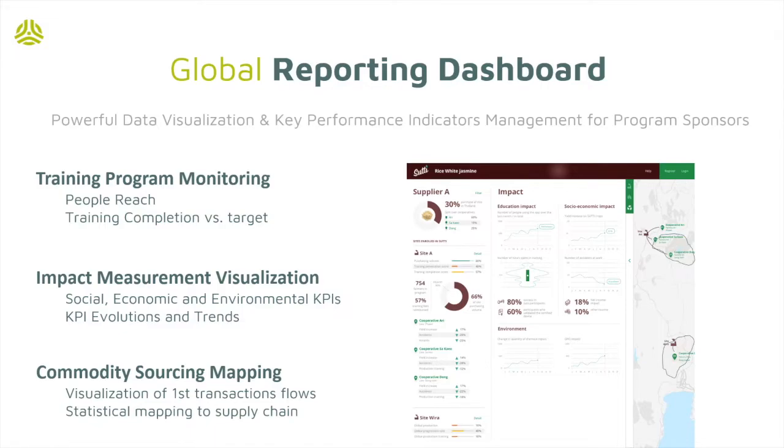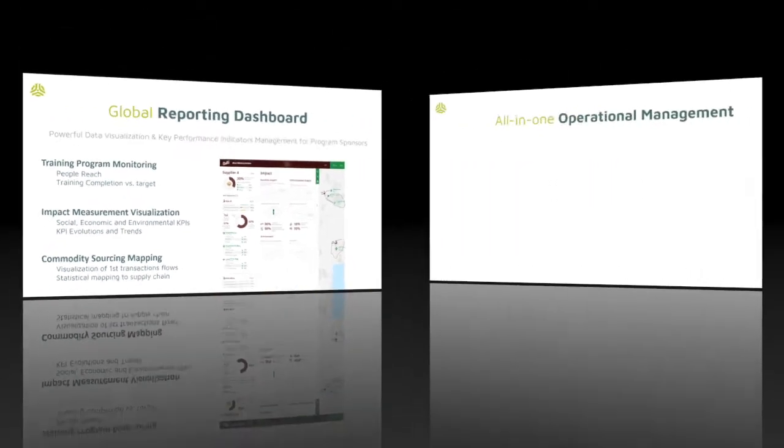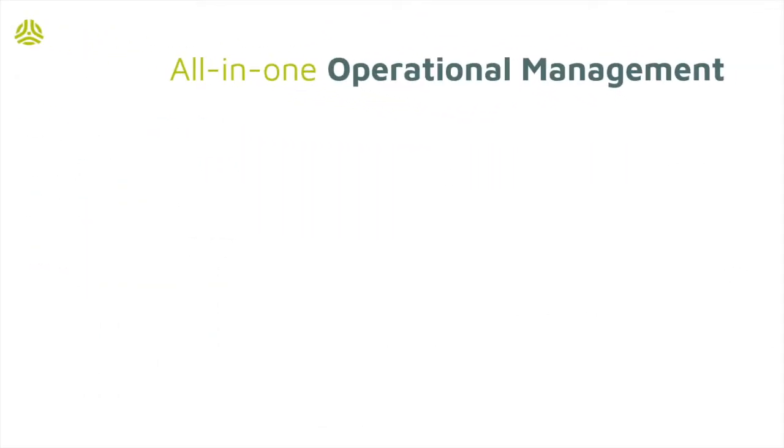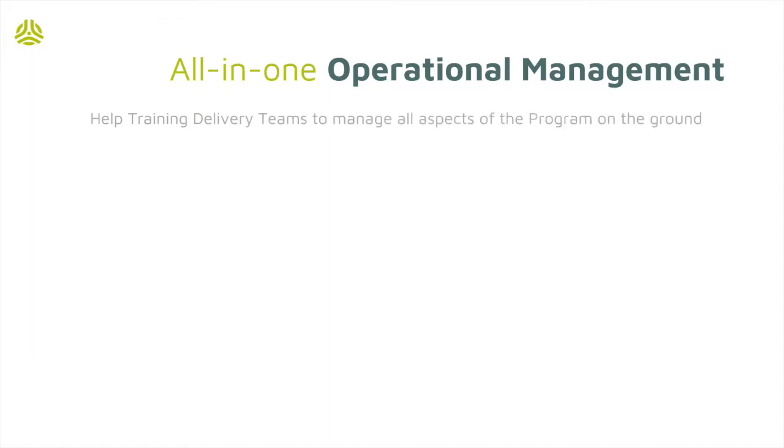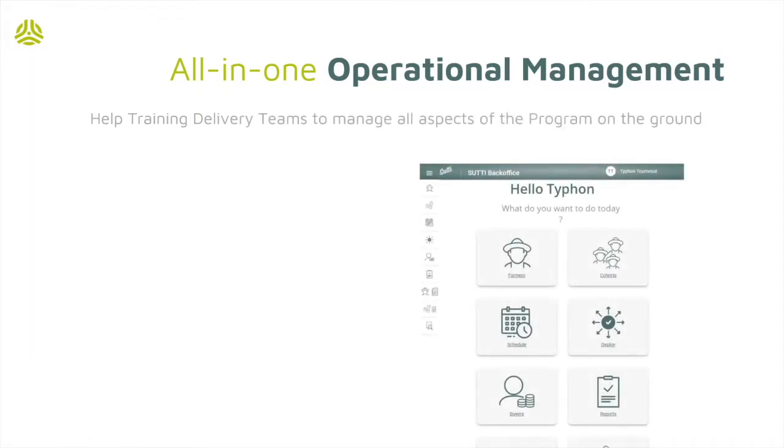Finally, let's look into the operational management system, which we often refer to as the back-office app. It is used by our training delivery teams to manage all of the program's operational aspects on the ground.